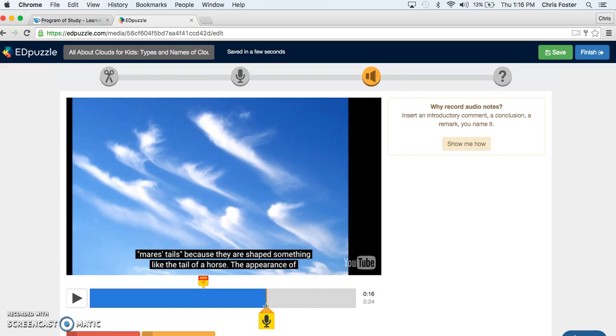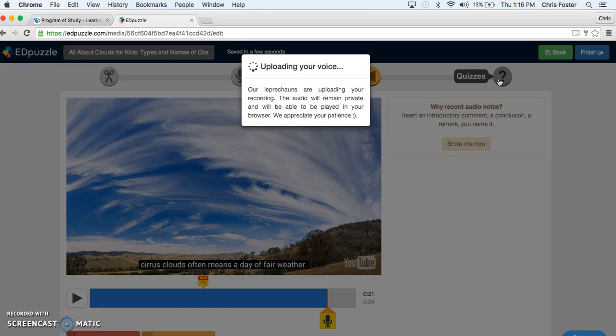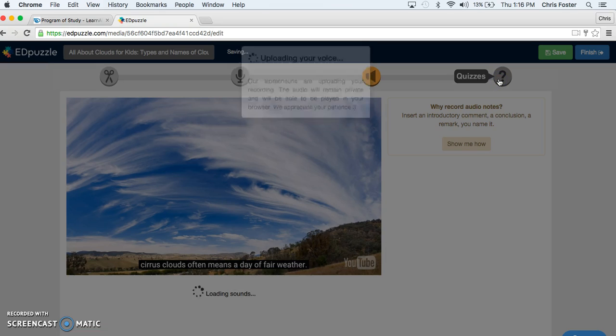You can add as many as you want throughout the video. As the kids watch it, it will freeze the video, it will go to your audio note and then it will continue. Okay great. Now let's move on to quizzes, the next part.